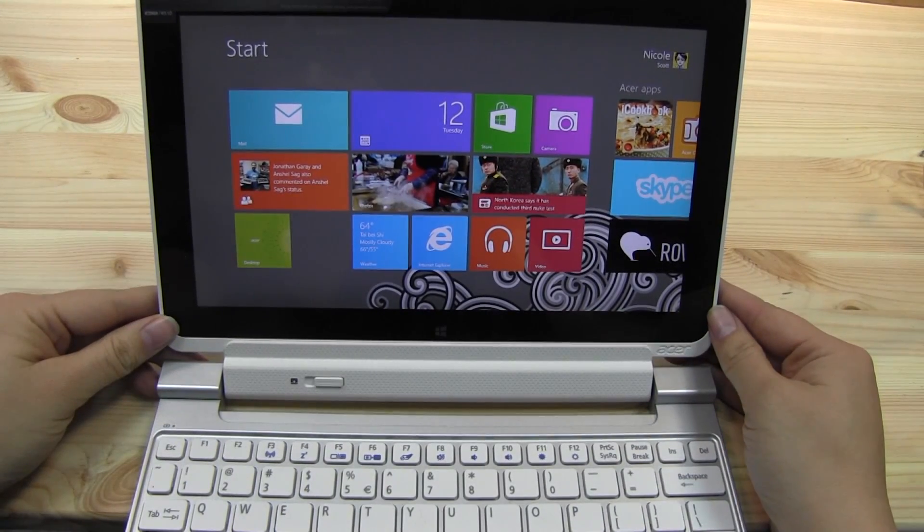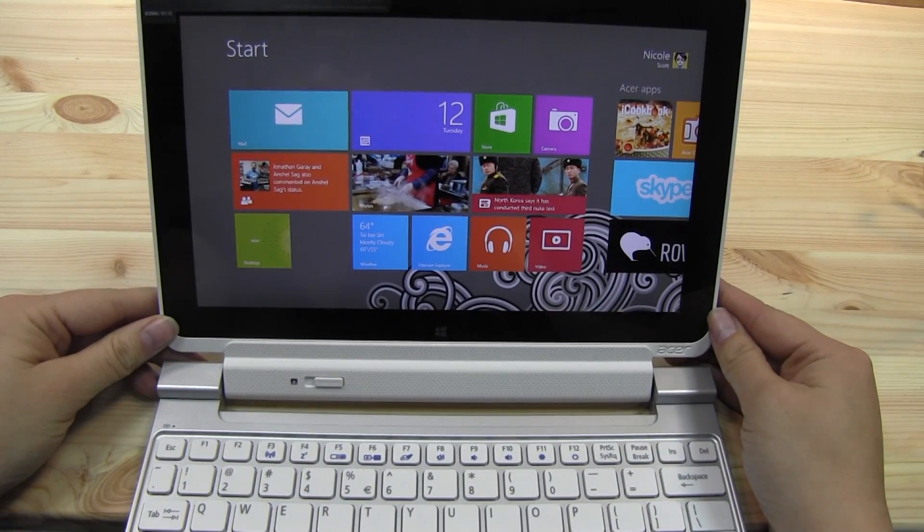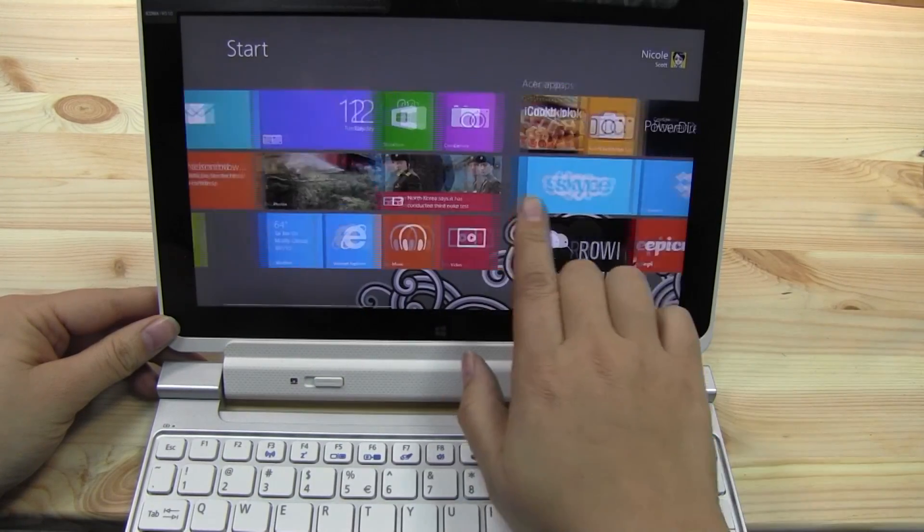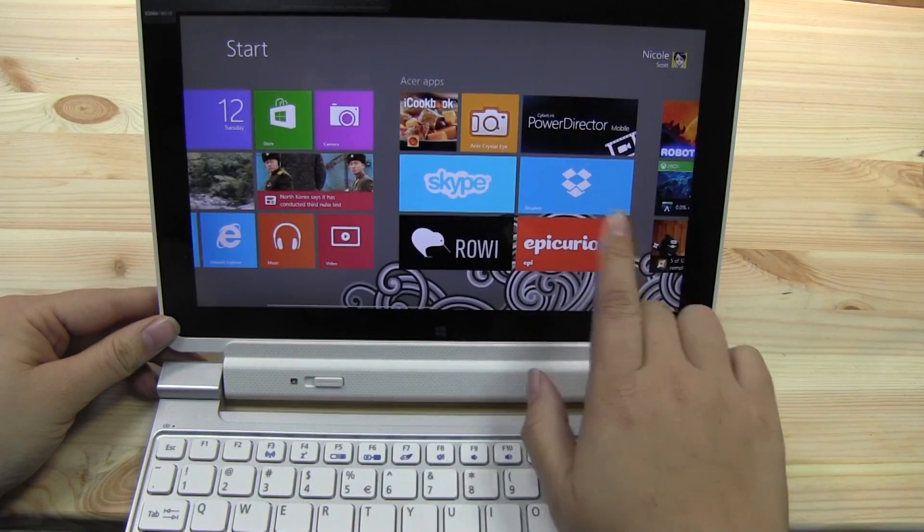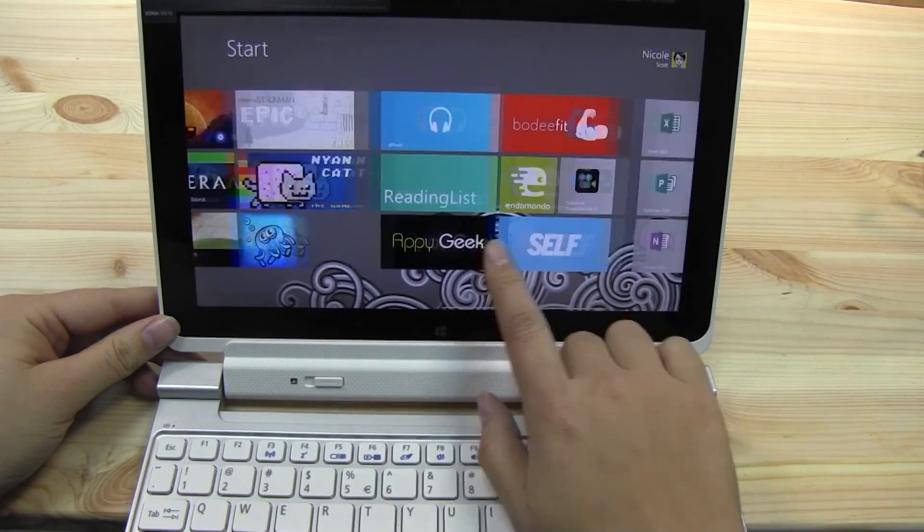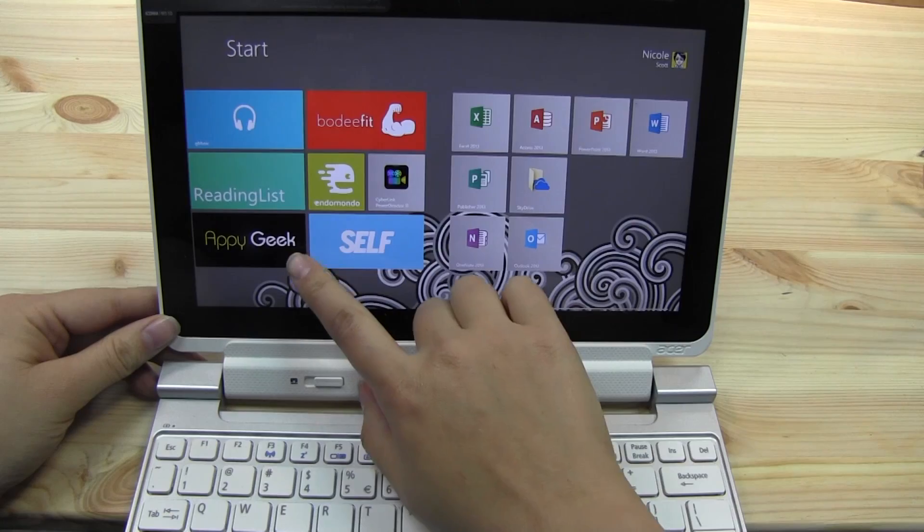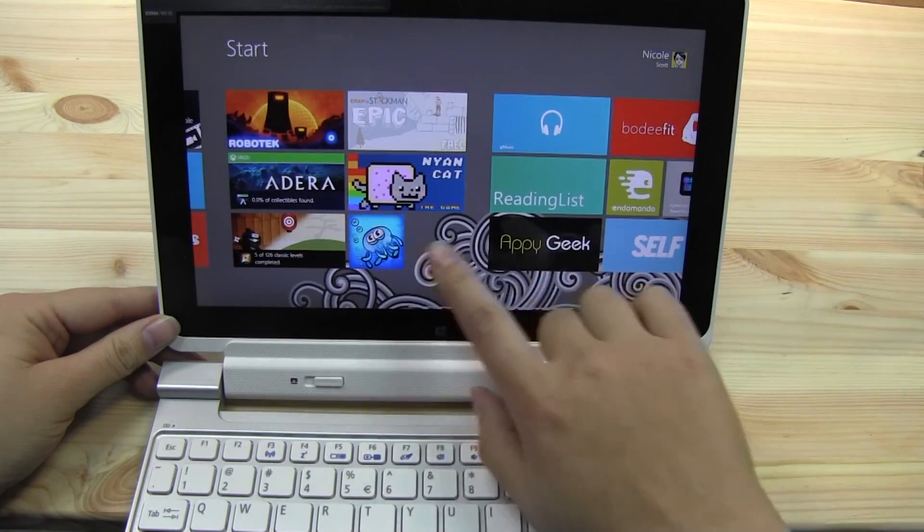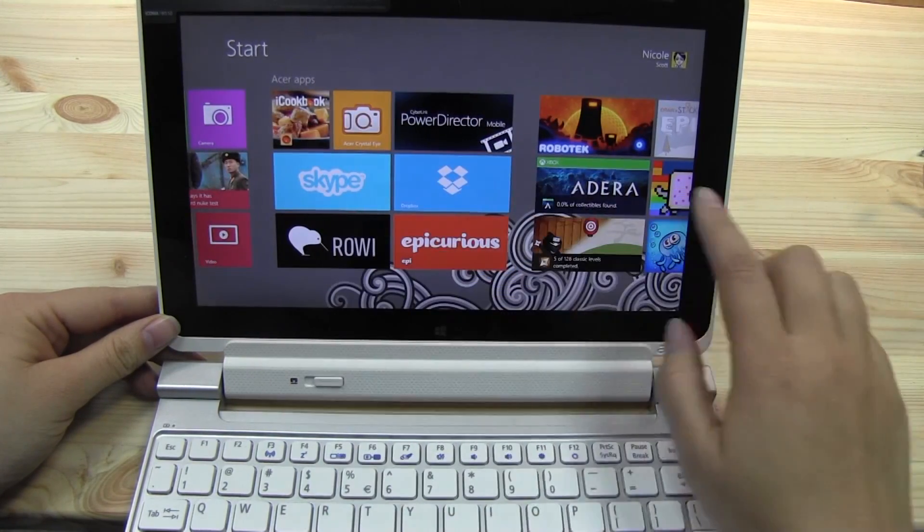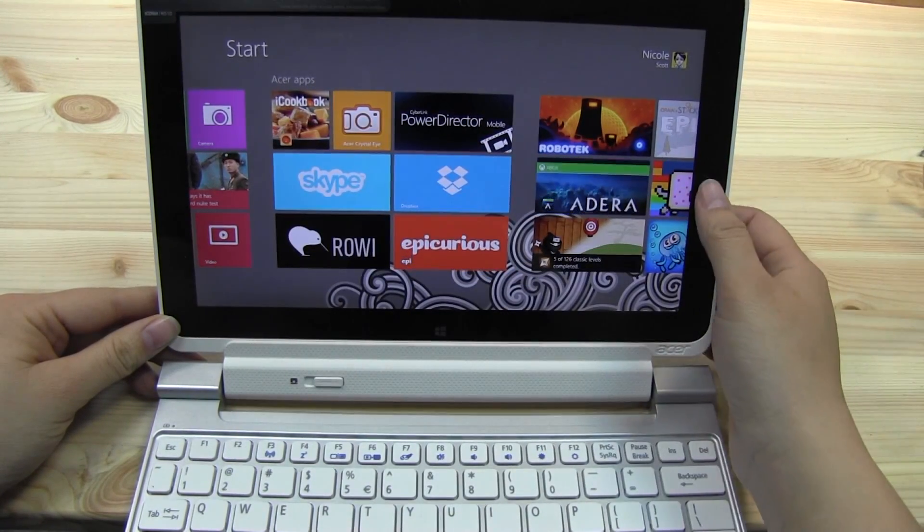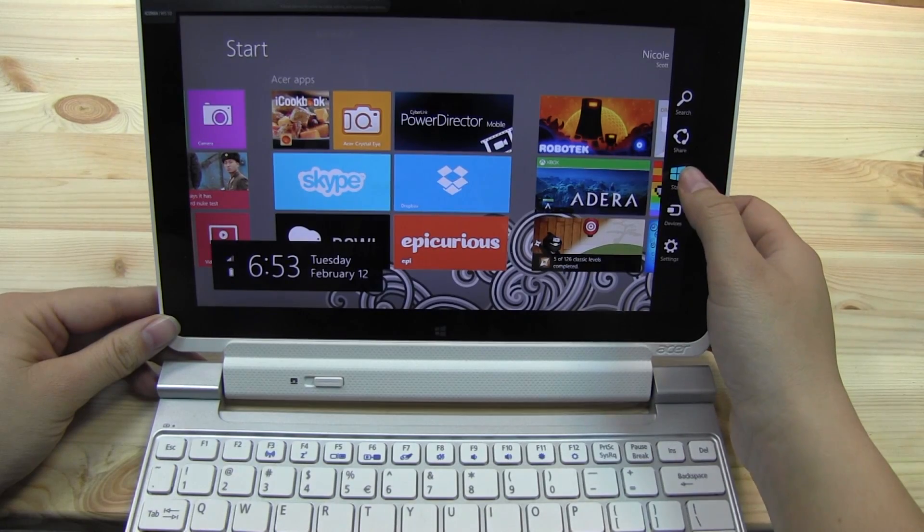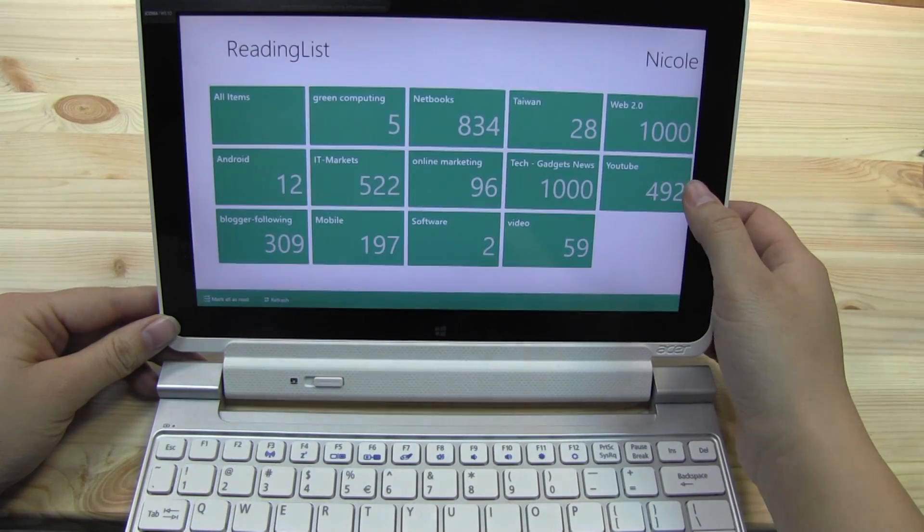So basically what I'm going to be doing over the next week is I'm going to see how I can tweak all of these apps.